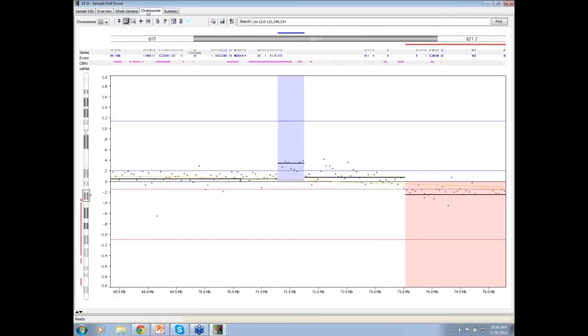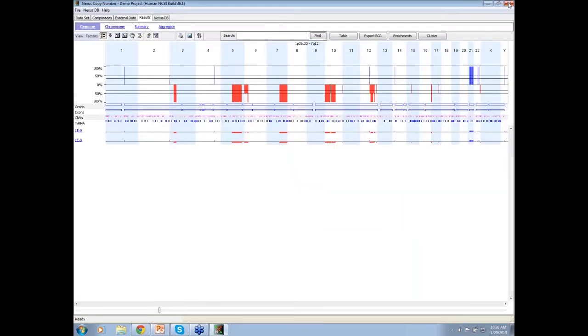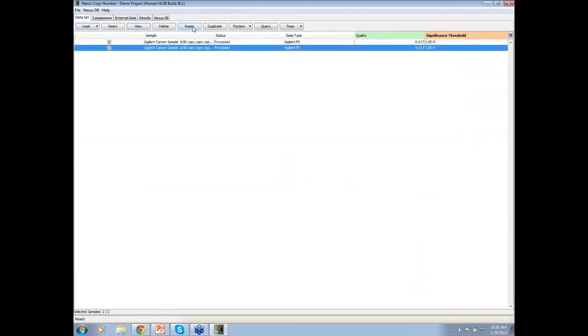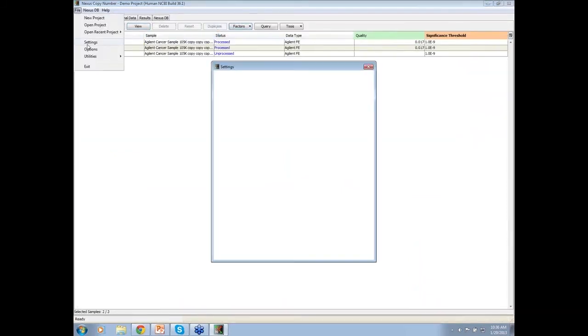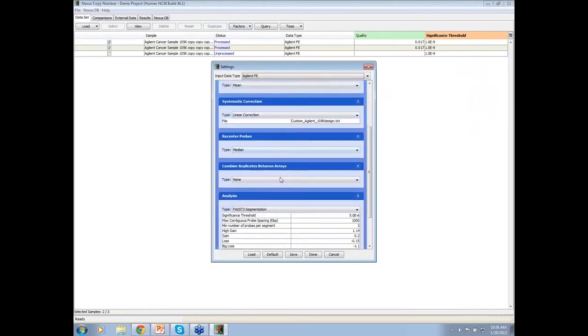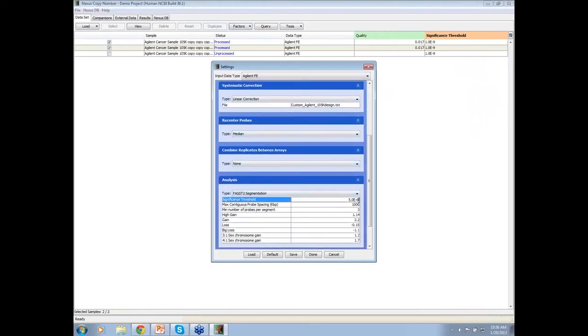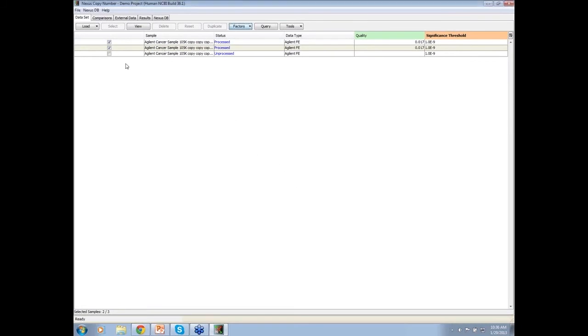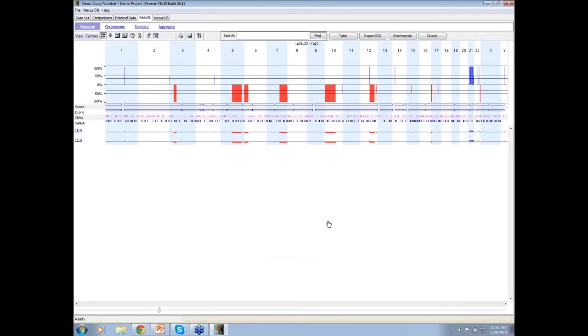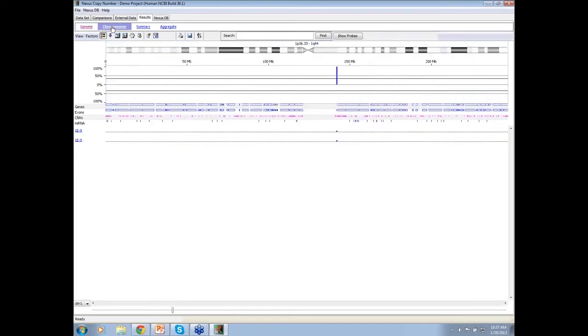Now, if I want to get rid of this, if I change that from 5e to minus 6 to something more stringent, it might not have enough confidence that this is really a different state than that. So to see that, let's go ahead and duplicate and change the settings from 5e to minus 6 to 5e to minus 8, let's say.